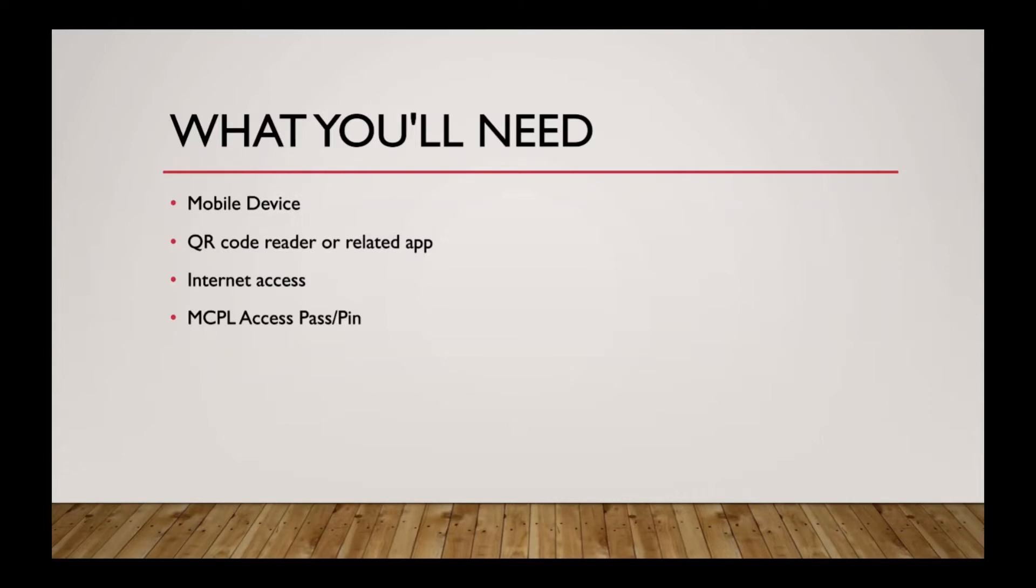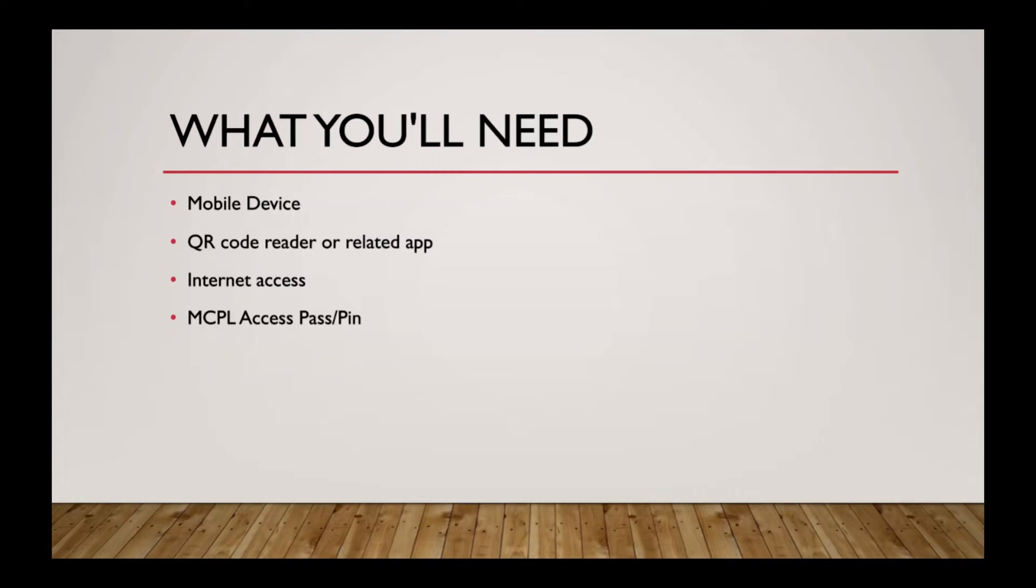You'll need something that can read a QR code. So there are QR code reader and barcode reader apps out there. A lot of times they're the same app. So if you have an older device that doesn't have the camera capabilities to do that scan of the QR code on its own, you may need an app to download.